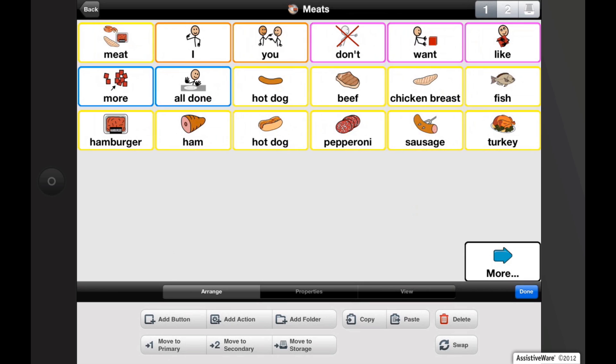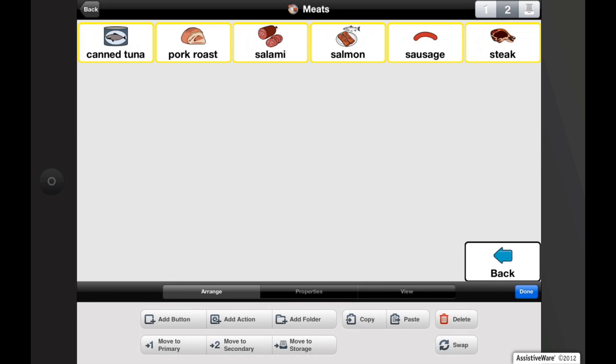Buttons that are used less frequently, such as certain foods, can be stored in the secondary level. The secondary level includes words that users may only use occasionally, but are helpful to have access to. It can be accessed by tapping on the more button in the bottom right corner of the primary level page, or by tapping the 2 in the top right corner while in edit mode.